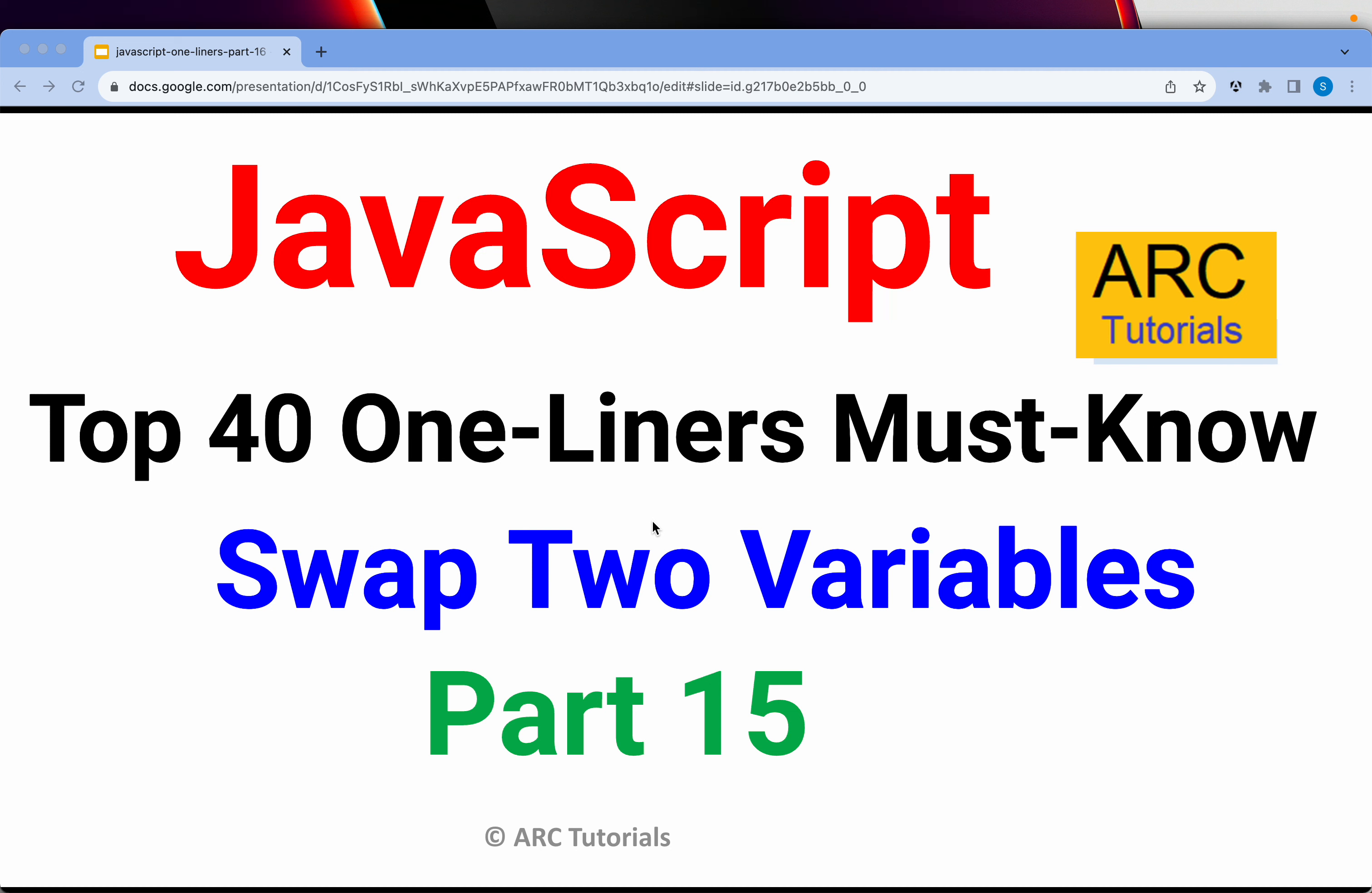This is JavaScript top 40 one-liners that every developer must know and must also start using them in your projects on a daily basis.